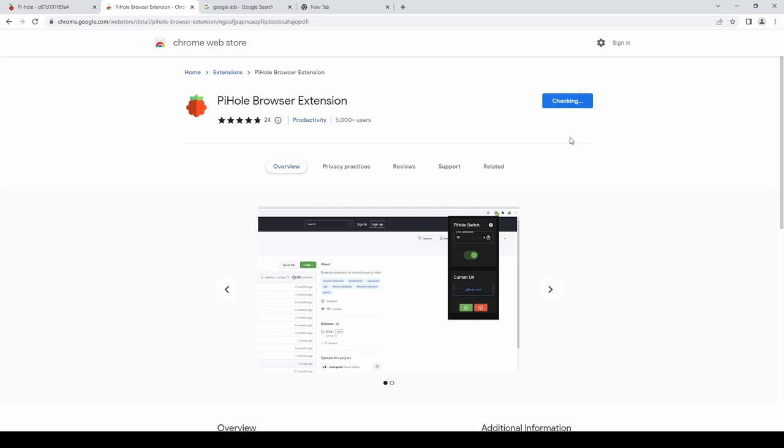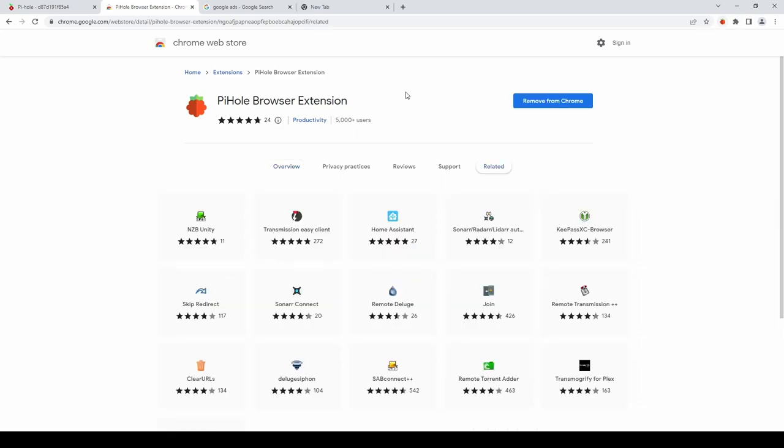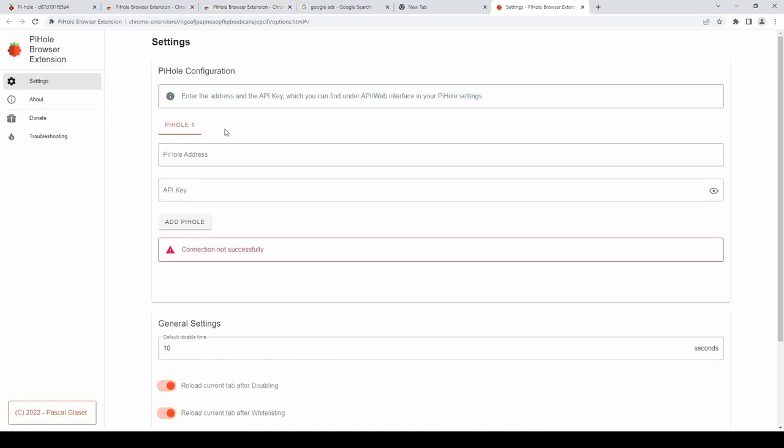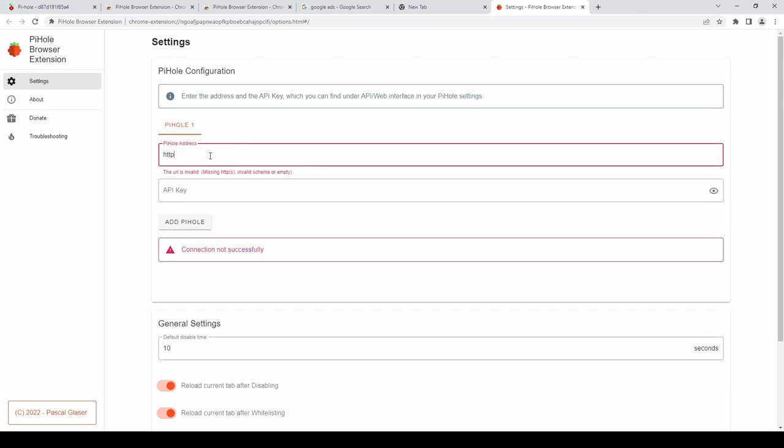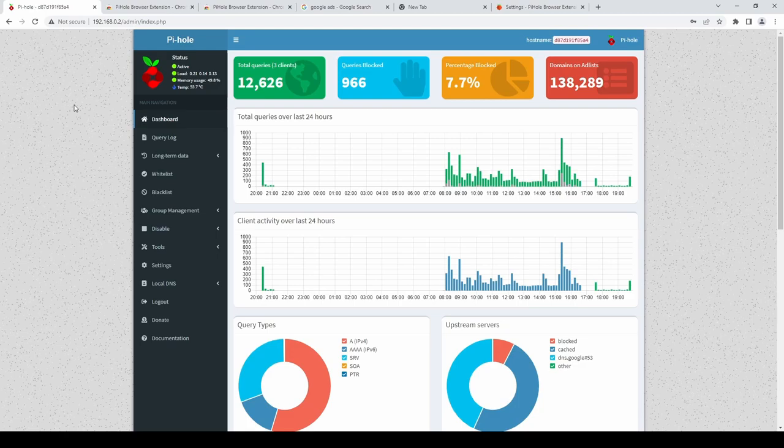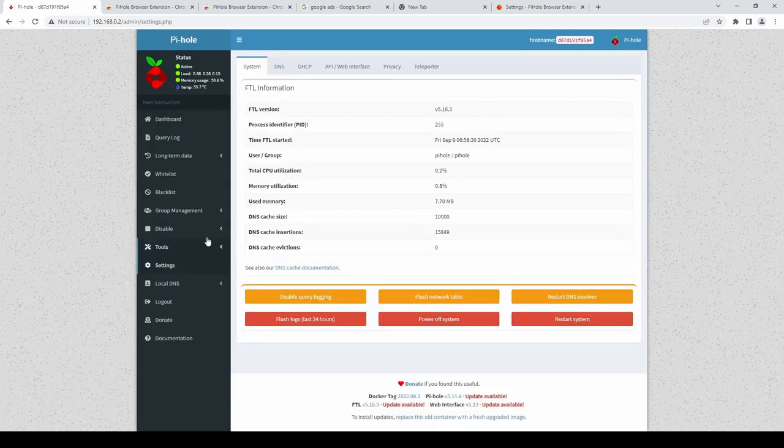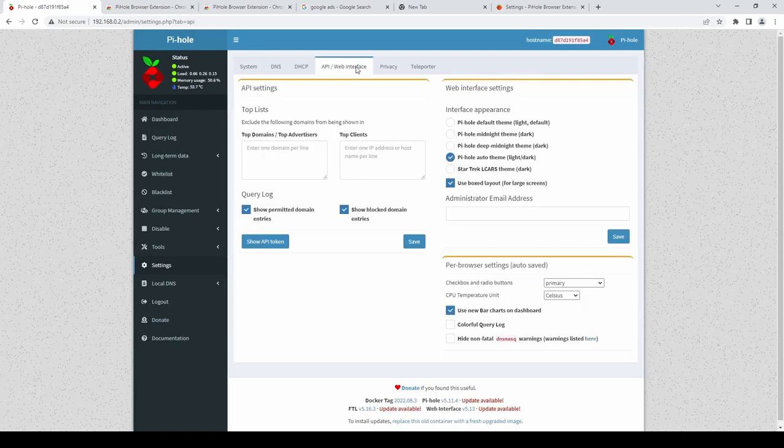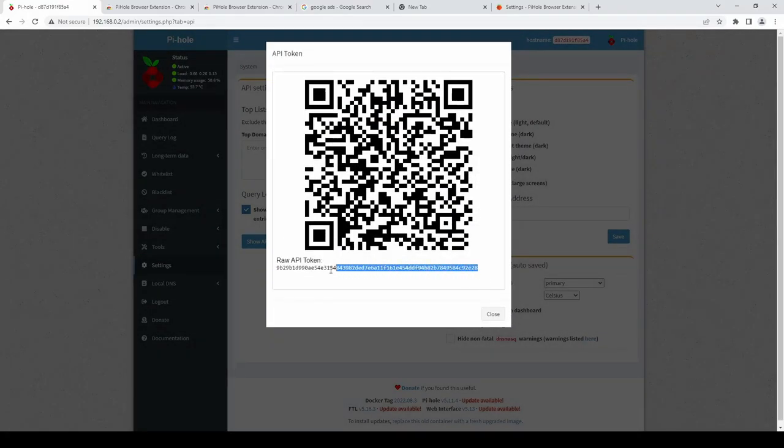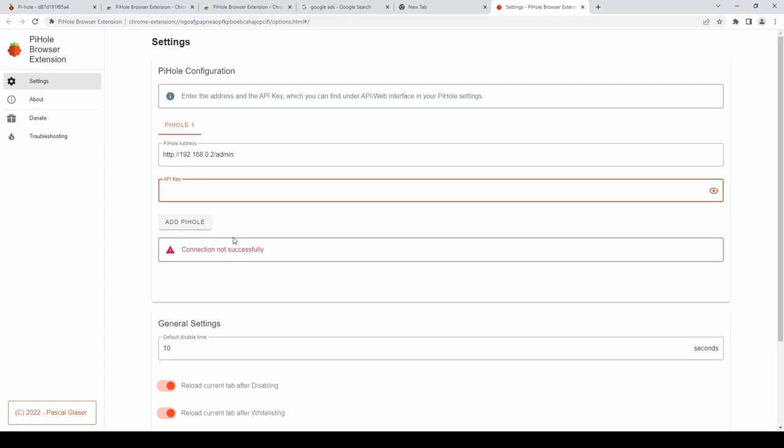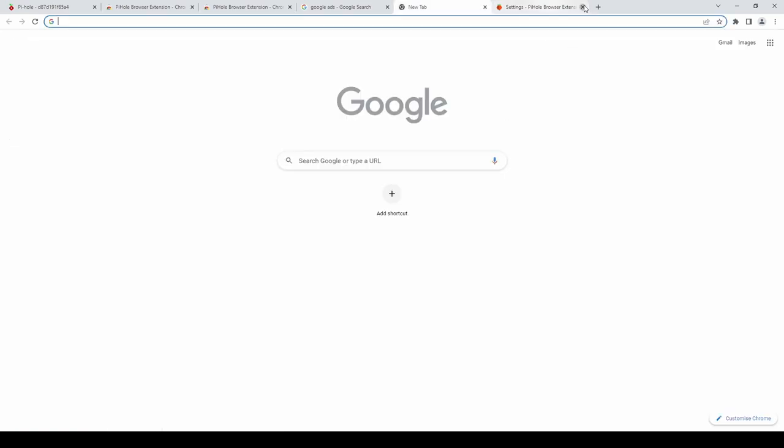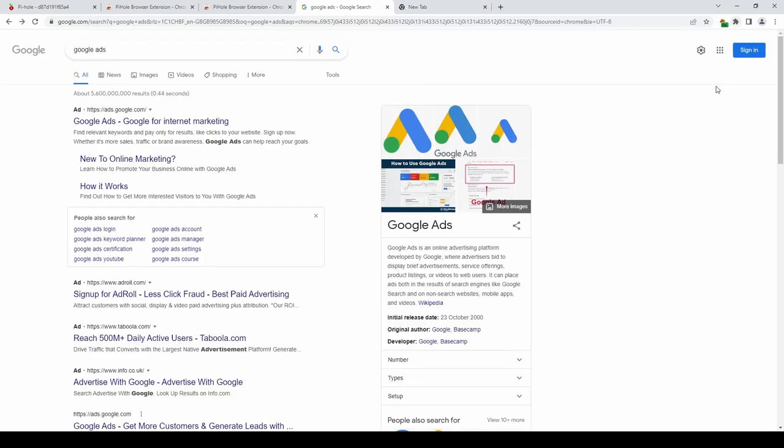Now if we go to the settings. For this plugin. Click on the cog. You have to enter. The pihole address. Which is. The IP address. Of the pihole. Forward slash. Admin. And then we need. The API key. Which we get. From pihole itself. If you go to settings. And then. The top tab. You have the API. Web interface. And then. Show API token. And confirm. Copy. That token. And then go back. To the settings. And paste. And then we can close. Out of pihole. Once we have. A successful connection.